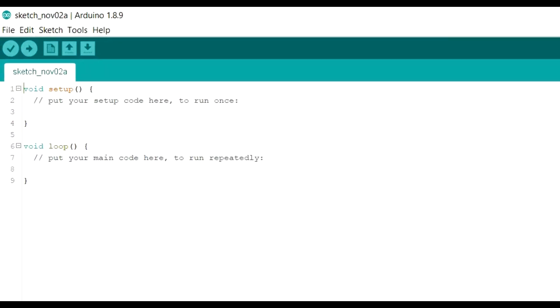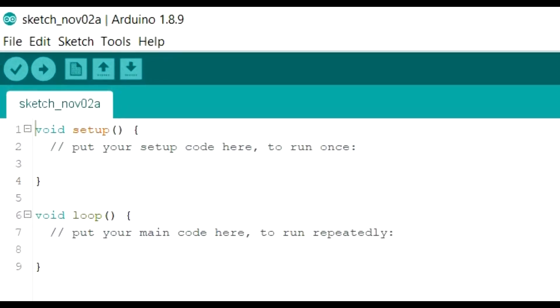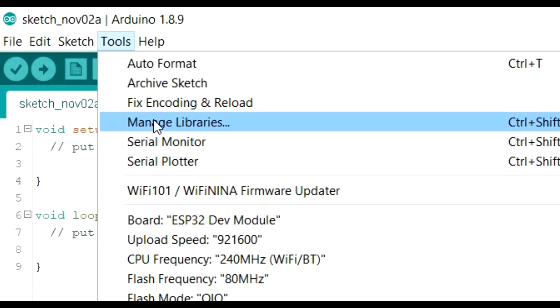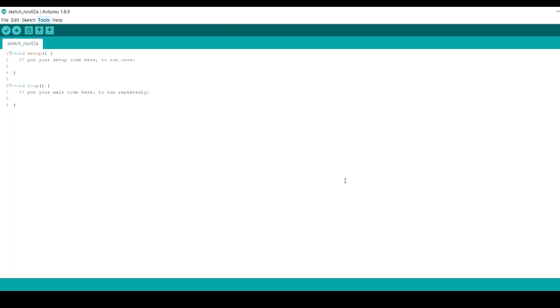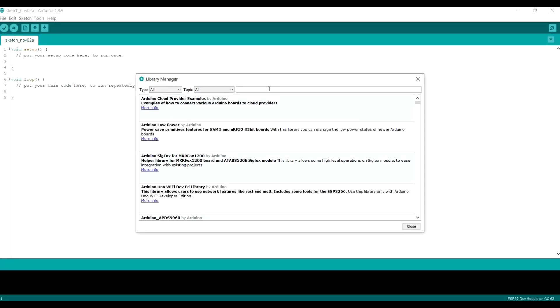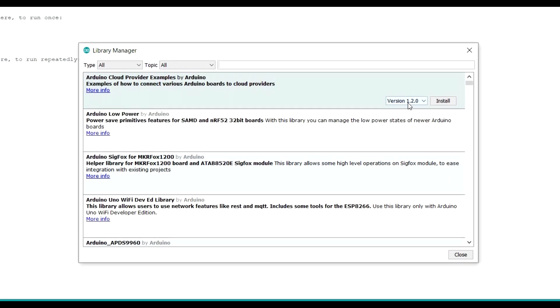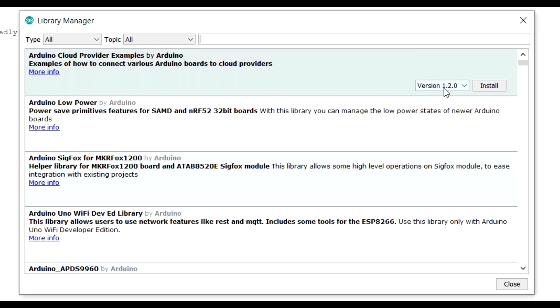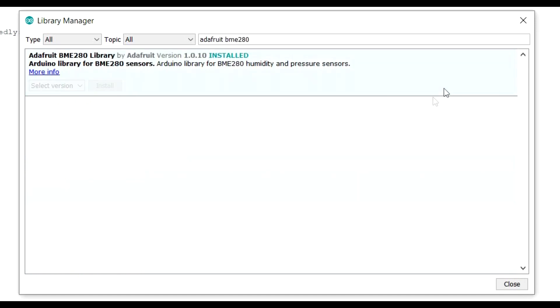You're going to need a library to talk to these chips. Go up to Tools, Manage Libraries, and in the filter box type in Adafruit BME280. That's the library you want. I've already got it installed - you just click install and away you go.